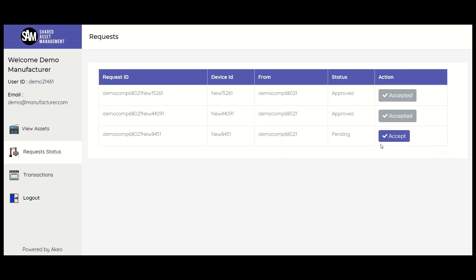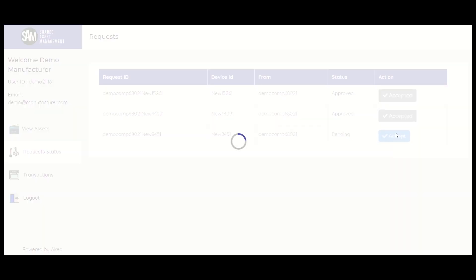Let's see the manufacturer's view. The request status tab will have a new entry for the requested asset with the status as pending. If we click accept in the action column, then the status here will change to approved.